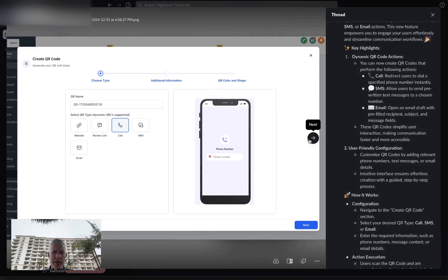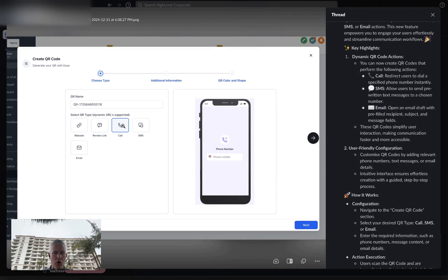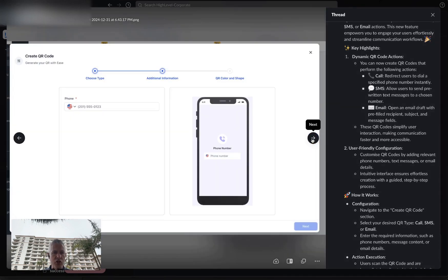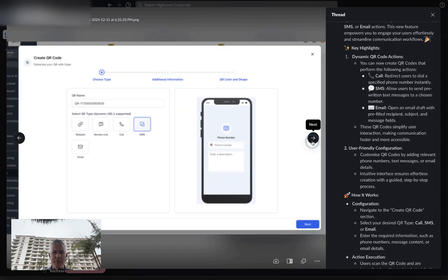When you create a new QR code, you can choose website — which was available before along with review link — and now there's also call, SMS, and email. For the call option, you simply type in the phone number.